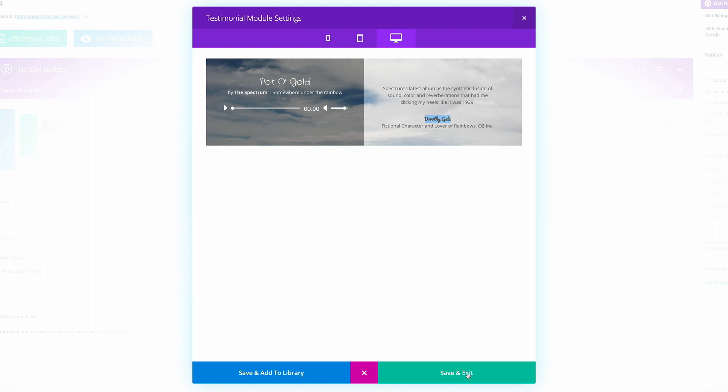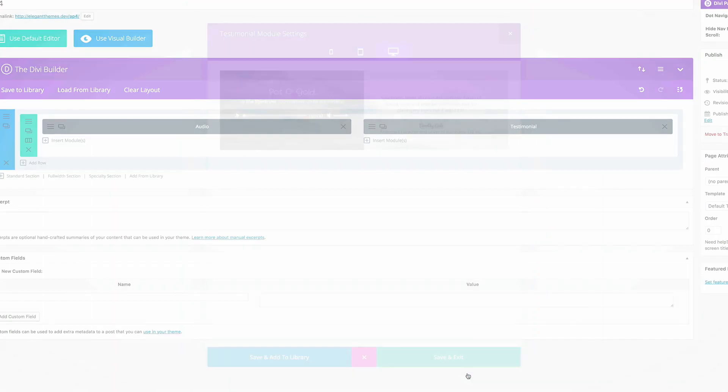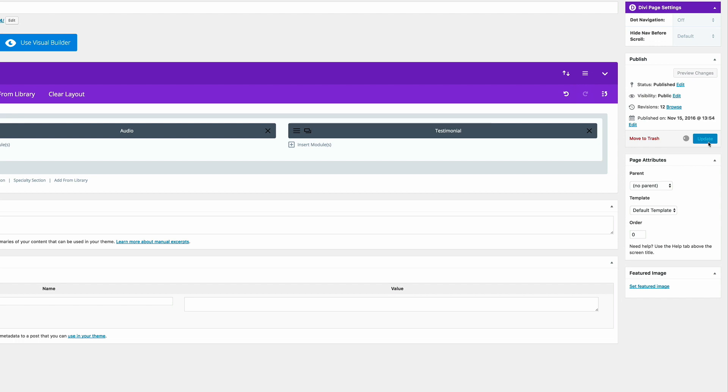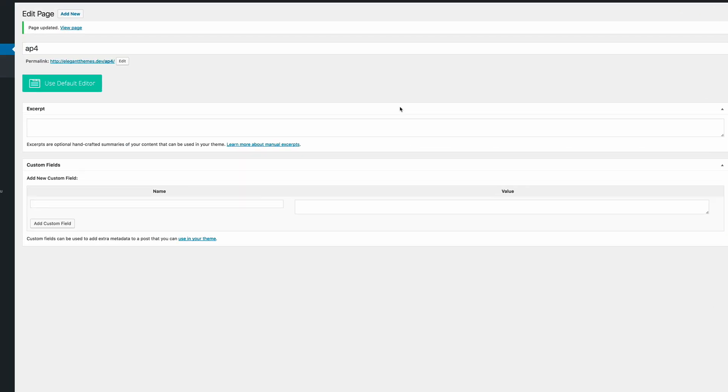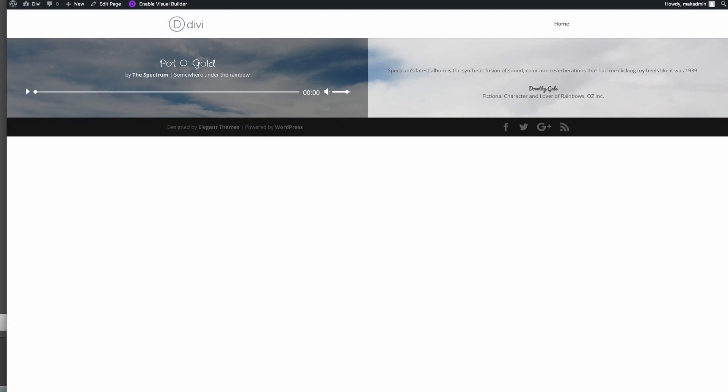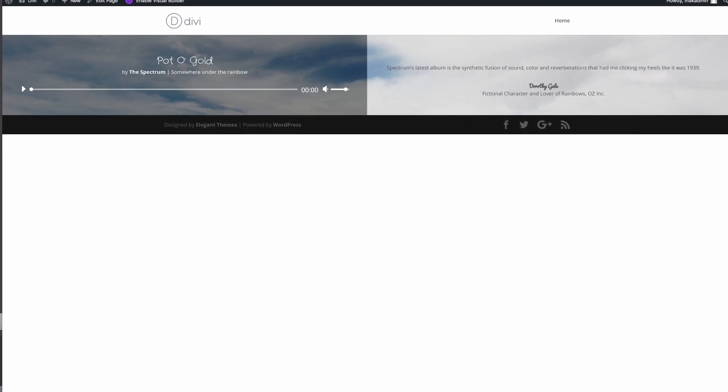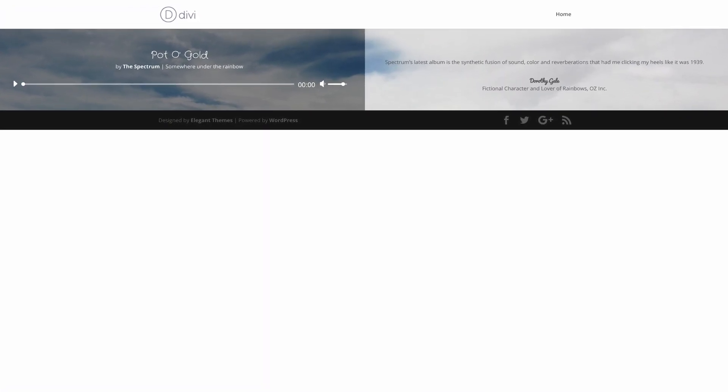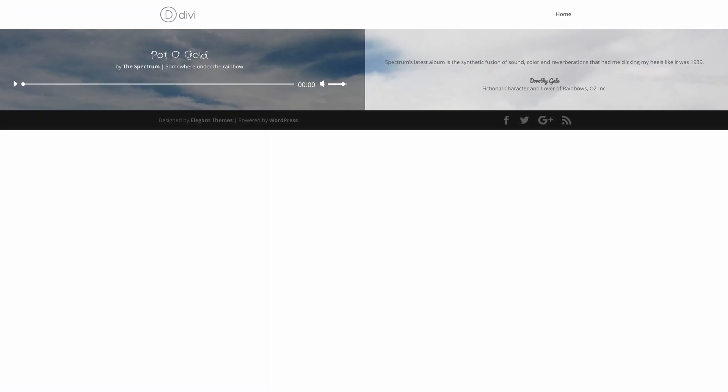So I'm going to go ahead and click on save and exit. Click update. And then we're going to do a quick preview of this page. So there you have it. This is how you make a Tints and Shades Divi Audio Module.